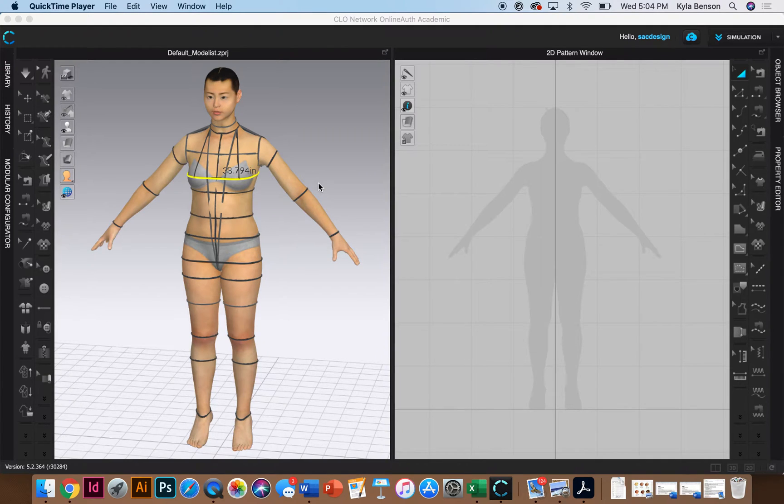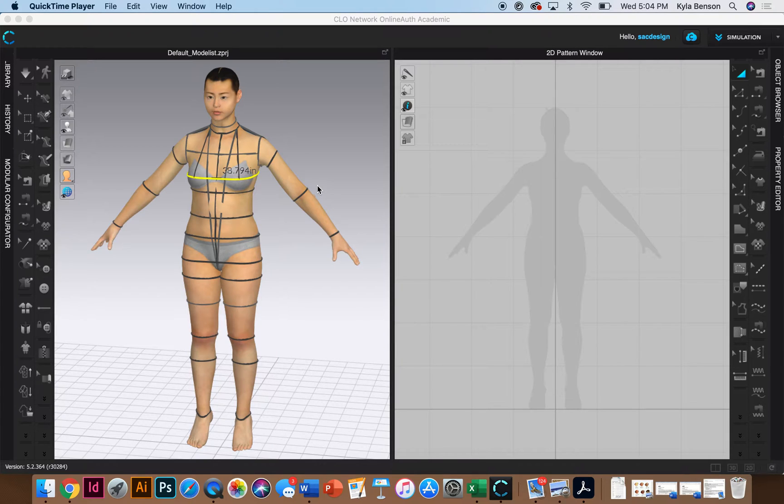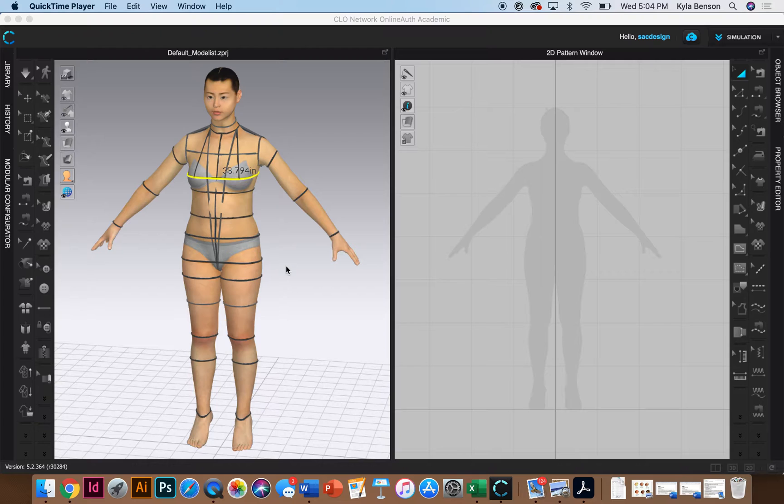Hey guys! Okay so this video is continuing our sloper draft for the front bodice that we're doing. So far you should have figured out your avatar, what size is best for you.